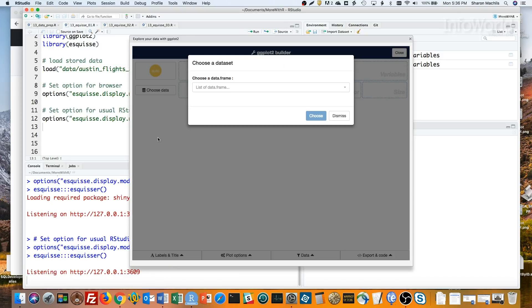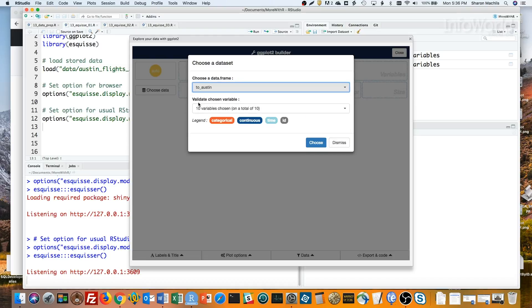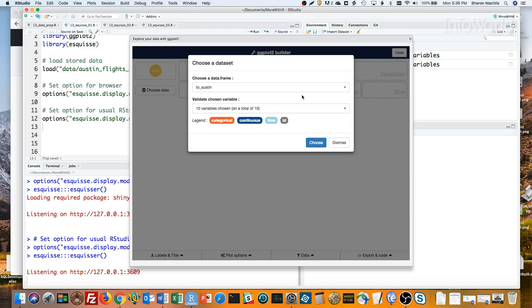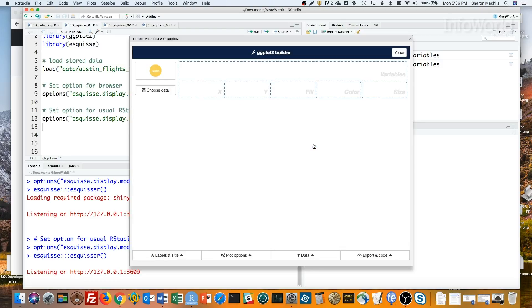First I'll choose one of the data frames loaded into my current working session to Austin. If I click on the Validate Chosen Variable drop-down, I'll see all the available columns and can choose which ones I want. I'll keep them all for now and click Choose.